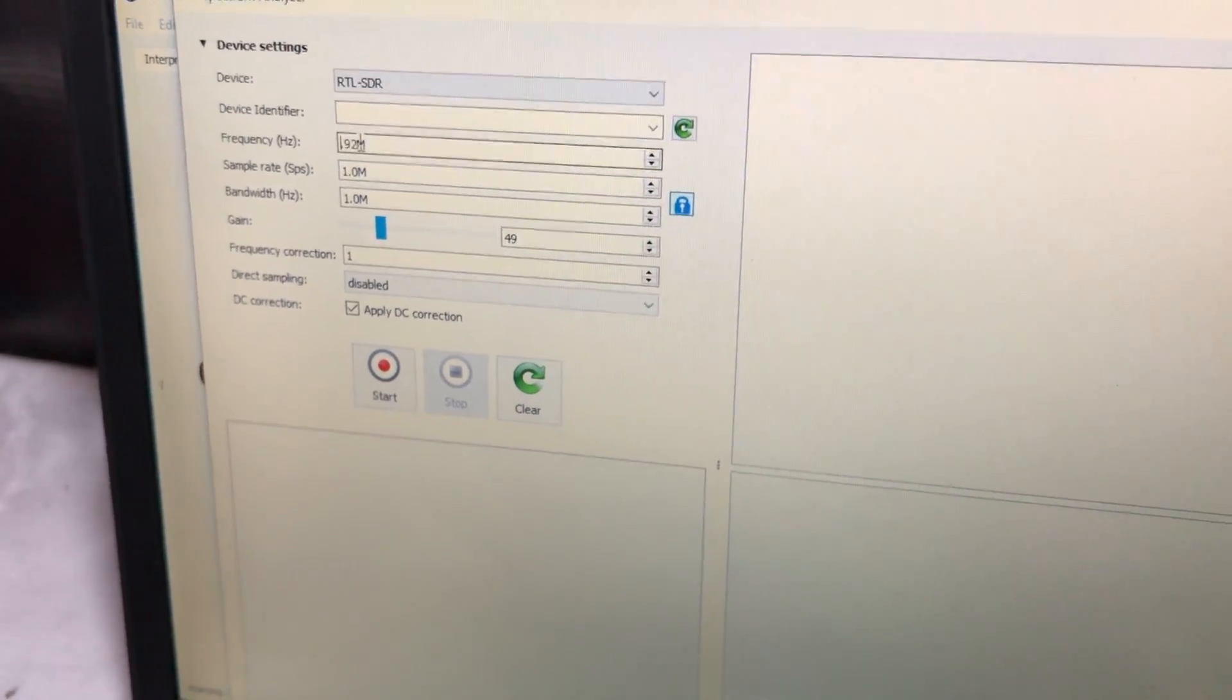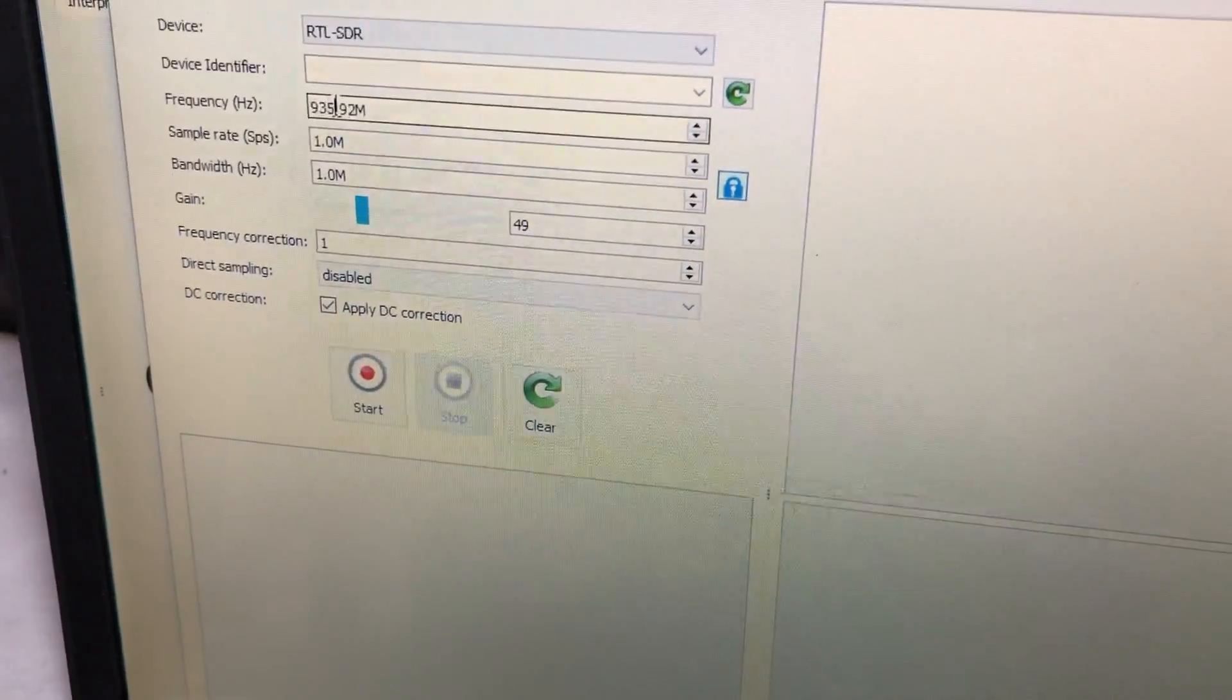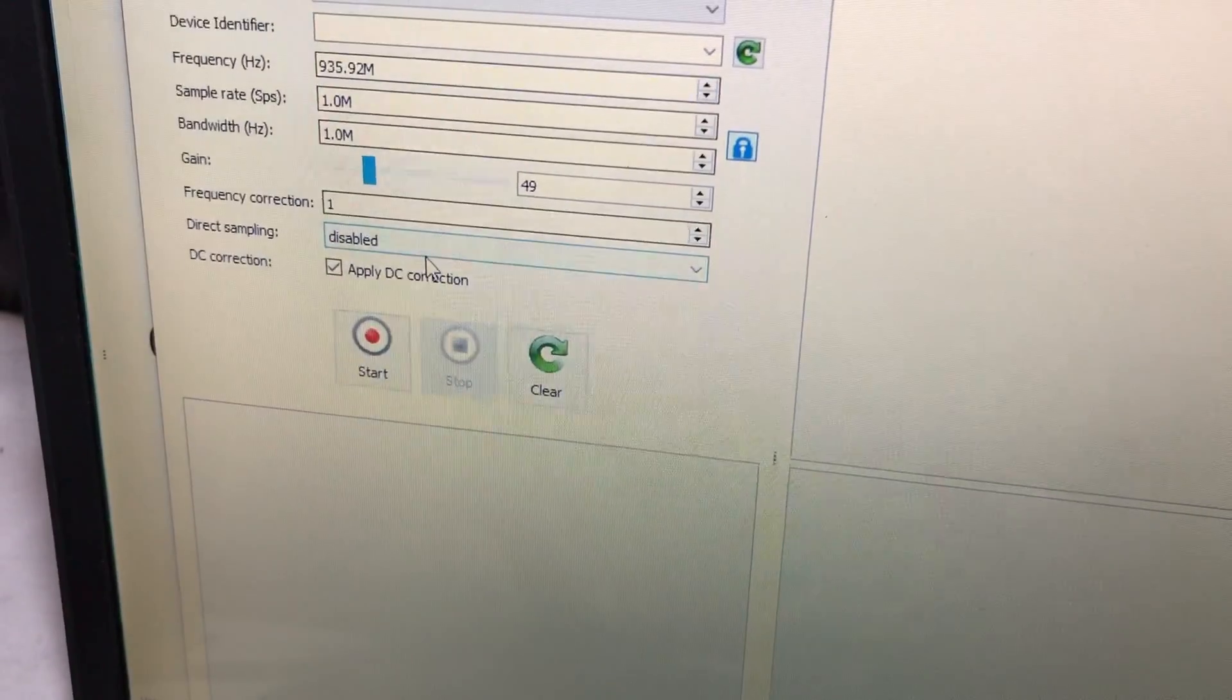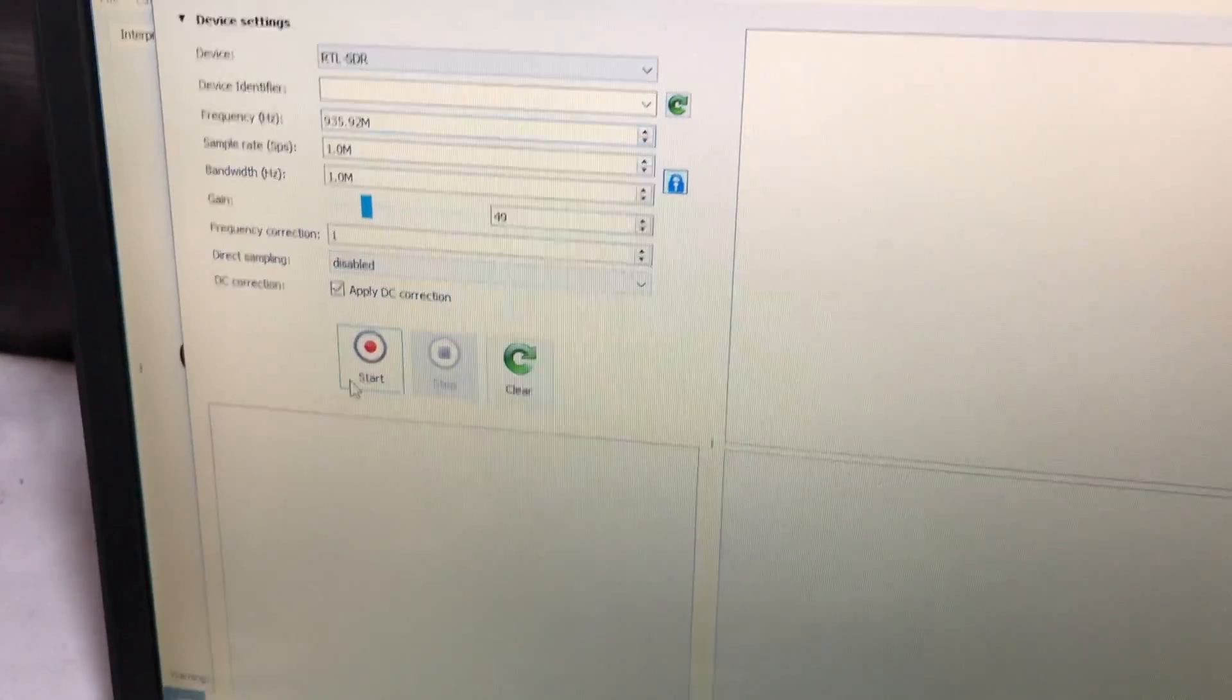Let's change this to 935 MHz. We changed the frequency on this.